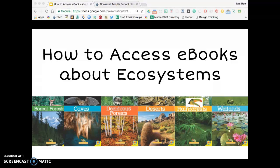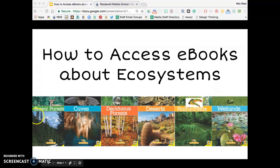What's really great about ebooks is that more than one person can read them at a time and you can access them from anywhere, even at home, as long as you have an internet connection. So here's how to access these books.